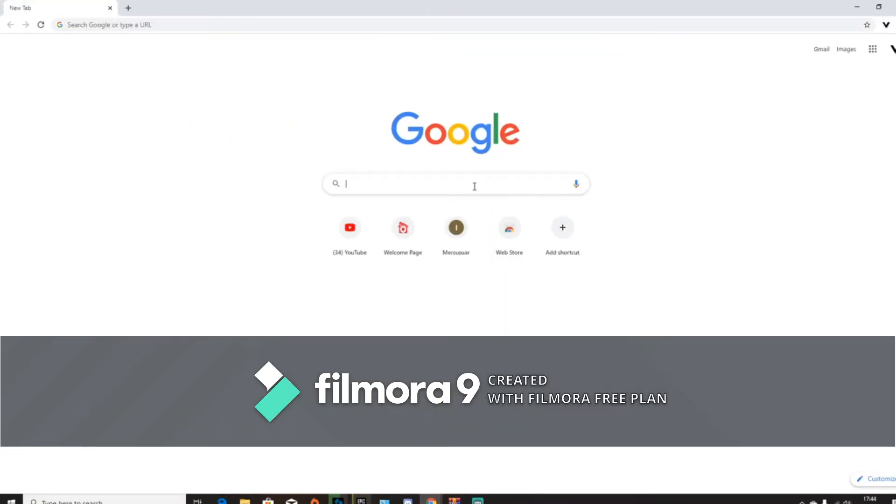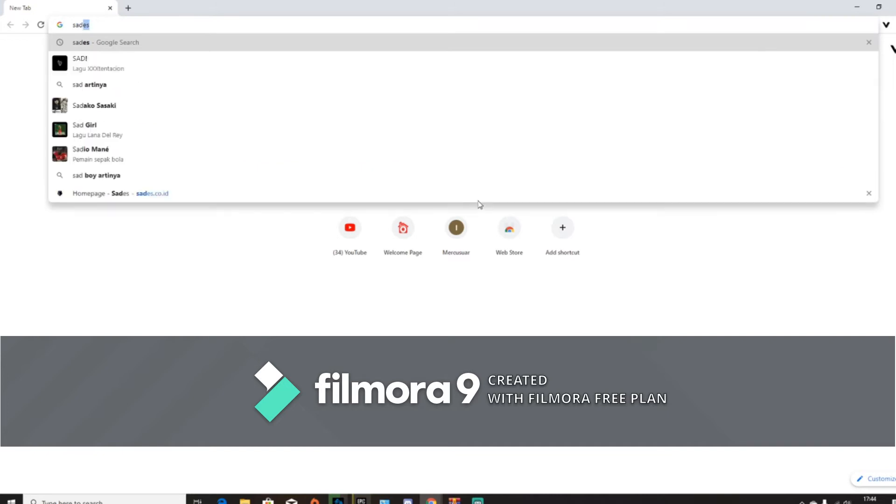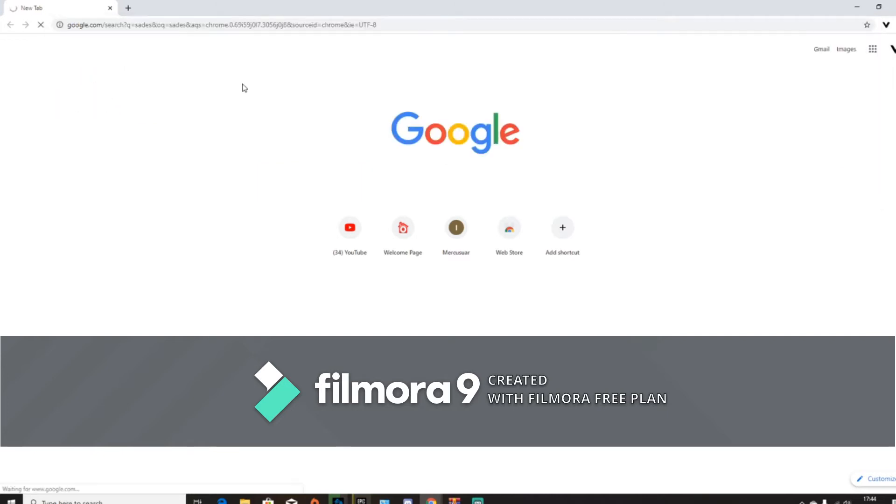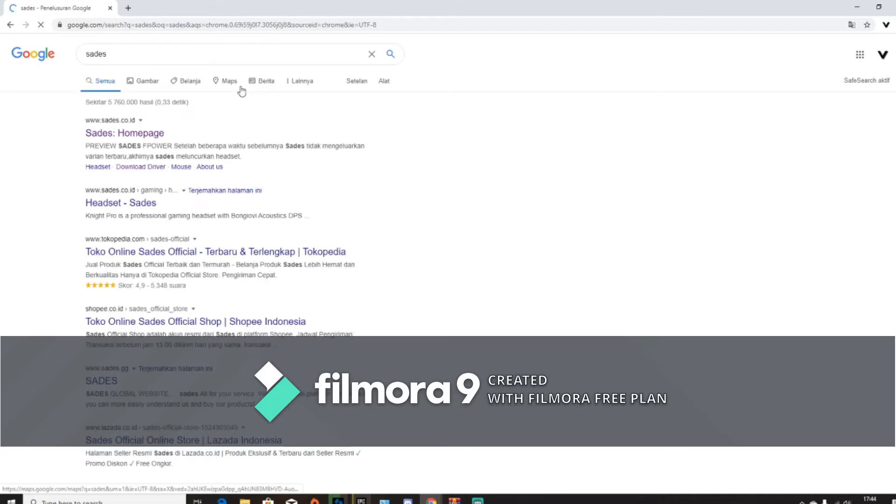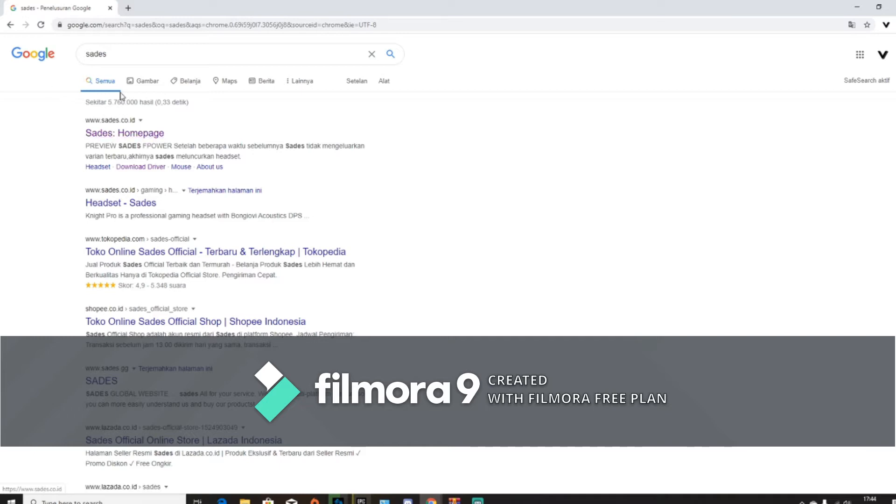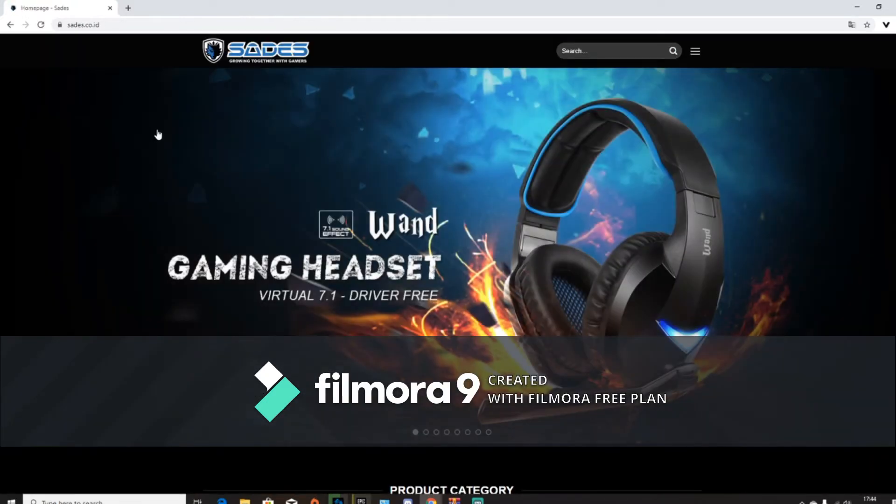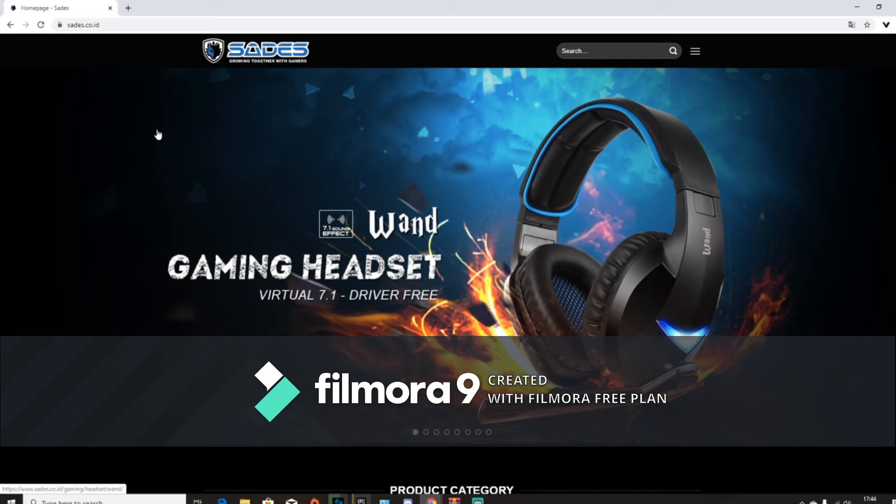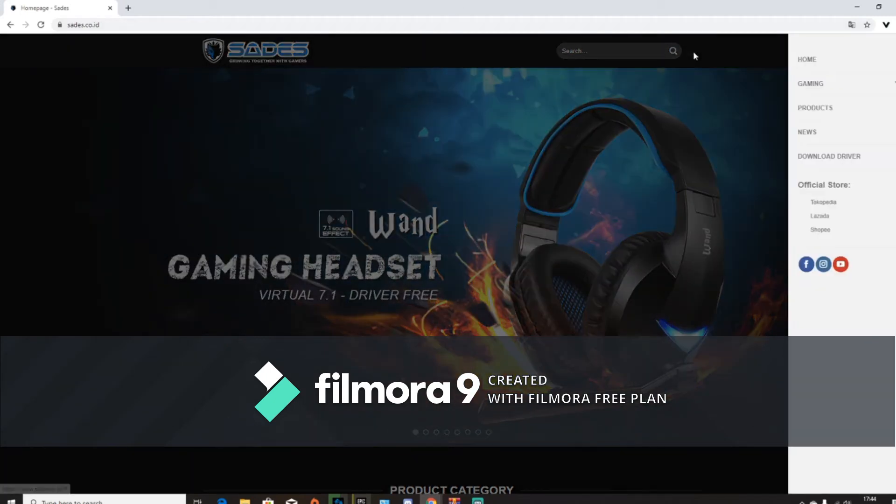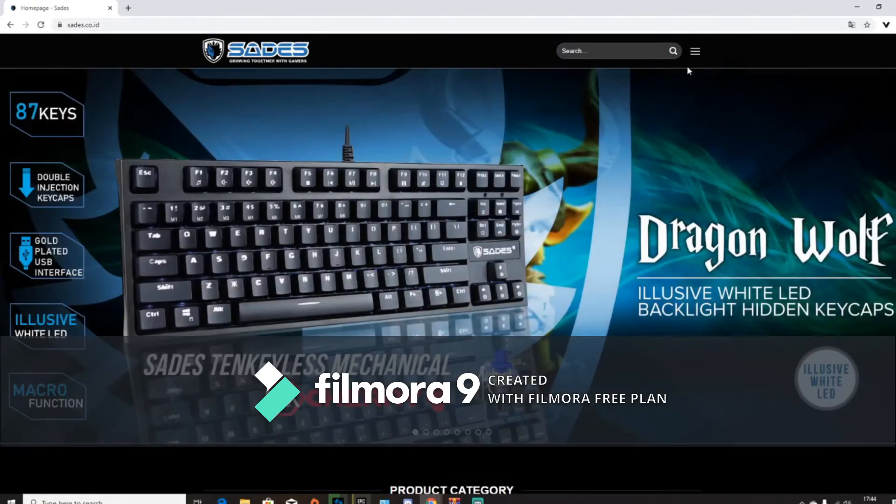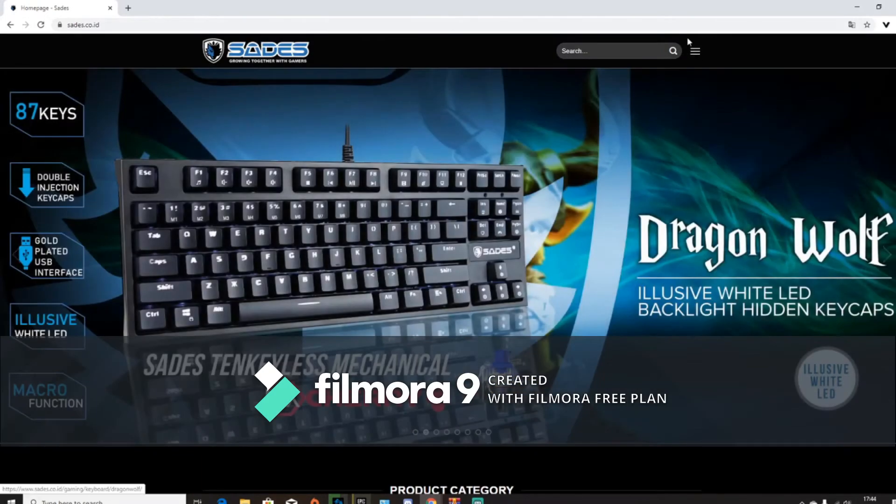Okay, and then just type in Sades, just type in Sades for now. And this one, Sades homepage, this is the Indonesian one. So if anybody's Indonesian watching this, it'll probably work. But if it doesn't work, then just tell me. Okay, for that thing.